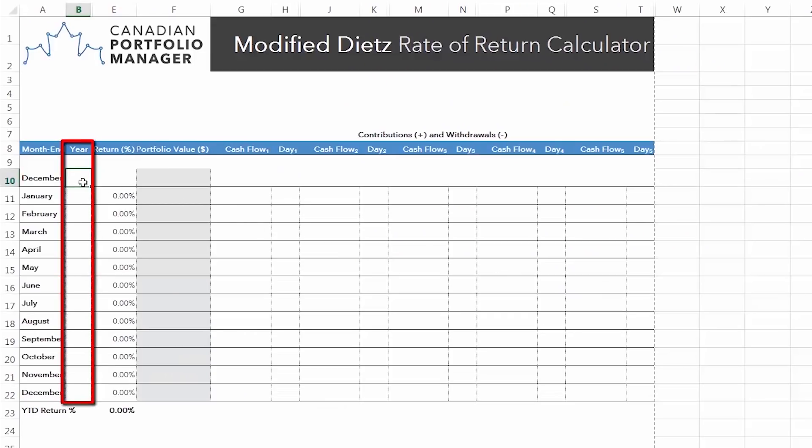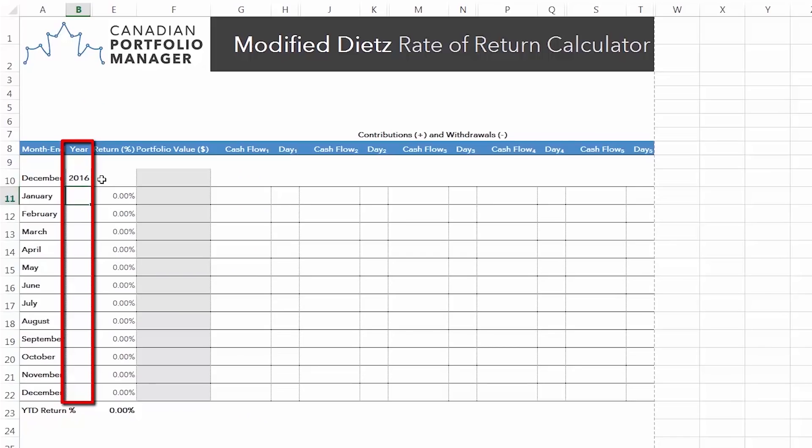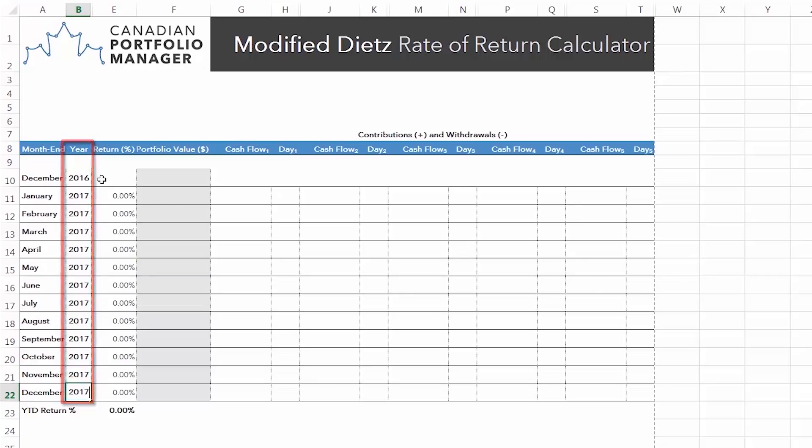Under the Year column, we'll enter 2016 into the empty cell to the right of the first December month-end. We'll then enter 2017 into any remaining unlocked cells in the Year column.